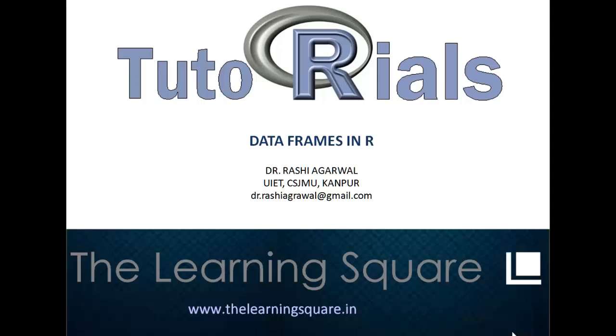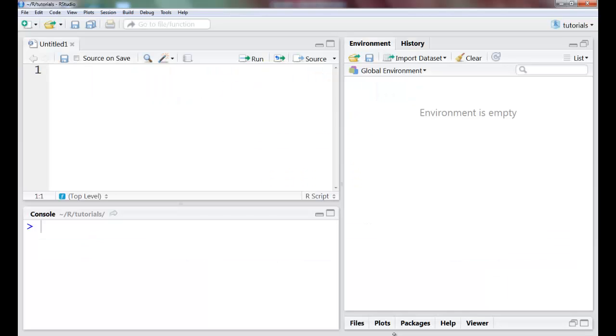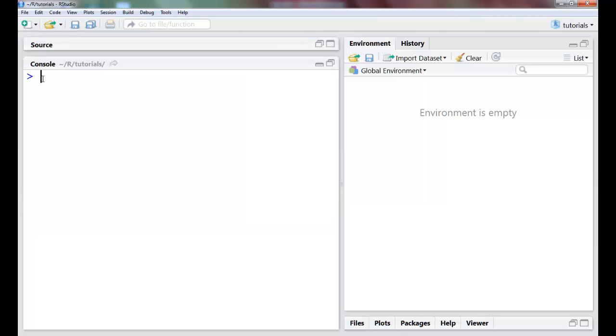Hello and welcome to the learning square. In this tutorial we will talk about data frames in R. We construct data frames, we read datasets. Now data frame is basically the most natural way to store datasets. Suppose I want to create a data frame or a table in which I want to store the marks of a class.